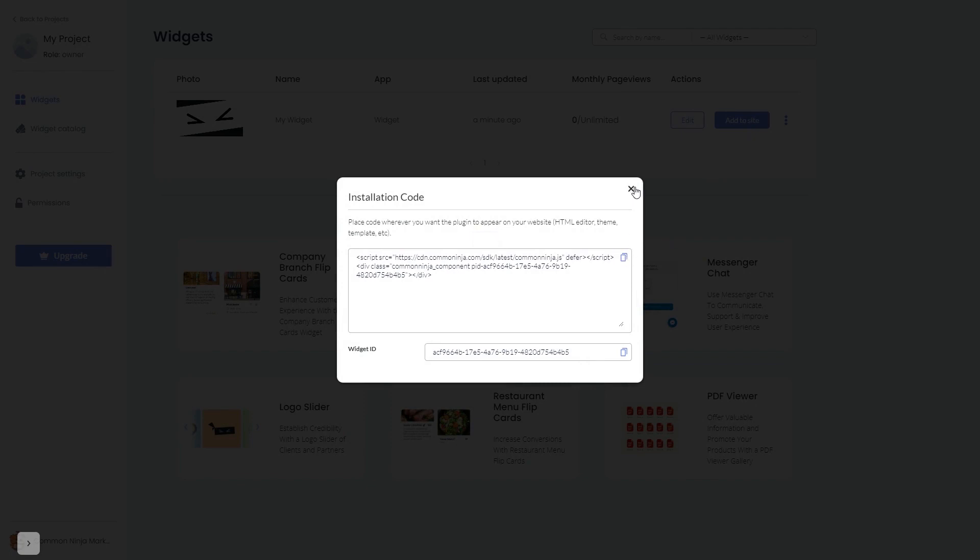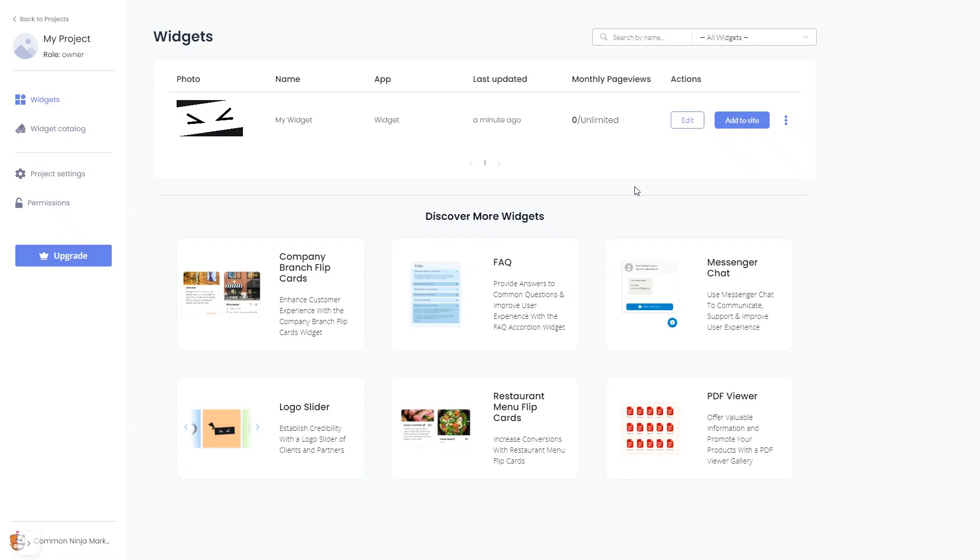And close the window. Remember, you can always return to the widget and keep on editing it.